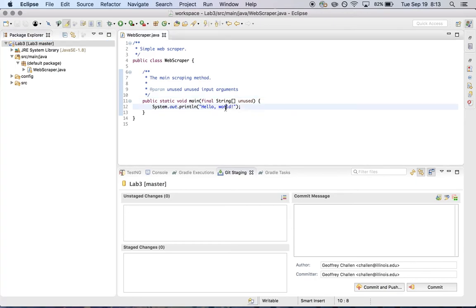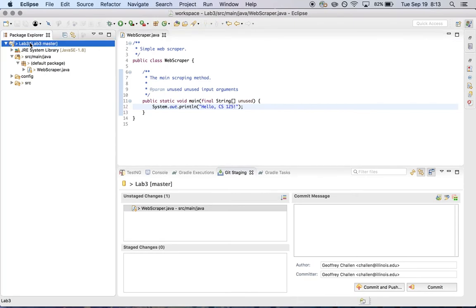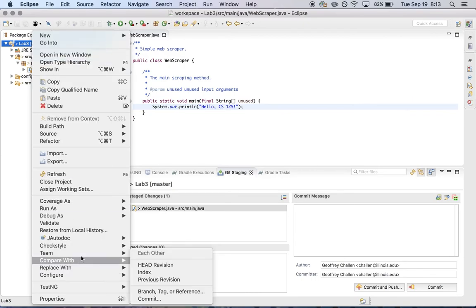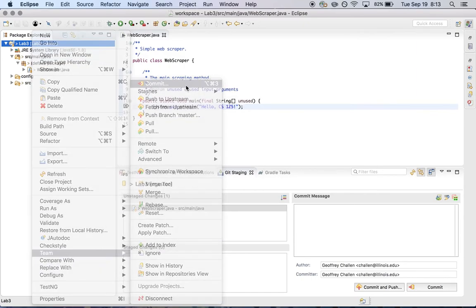Now, if I wanted to make another change to this, let's walk through the process again. So now I have a change to my local repository. I can go here, go to team, commit.